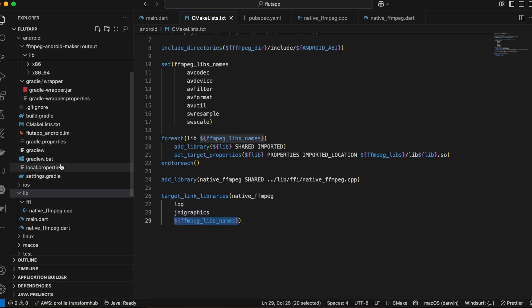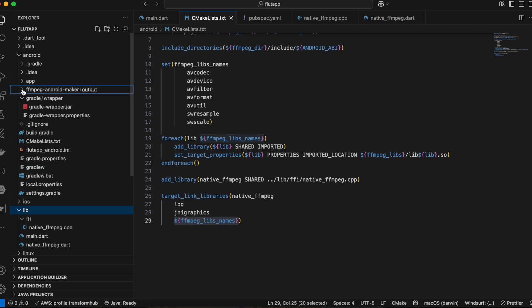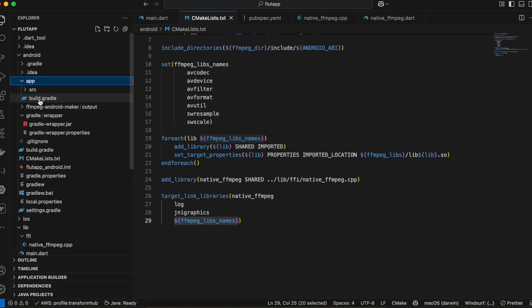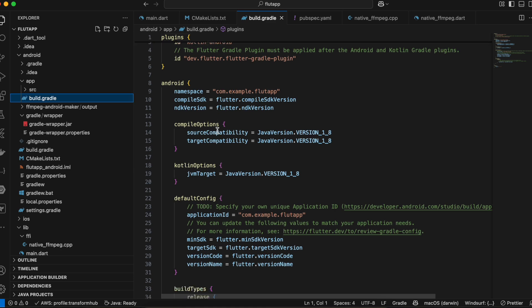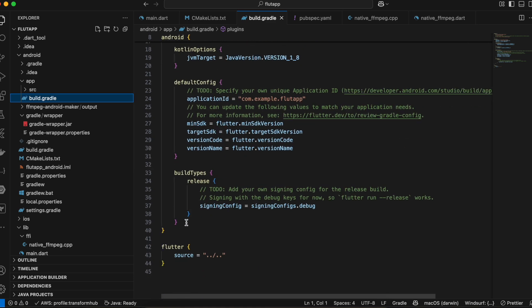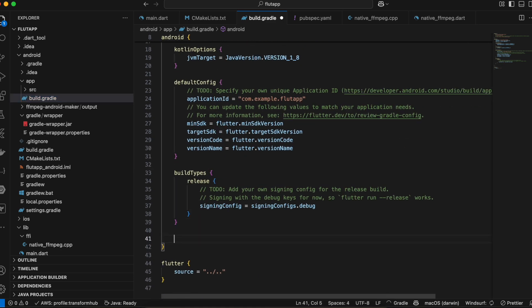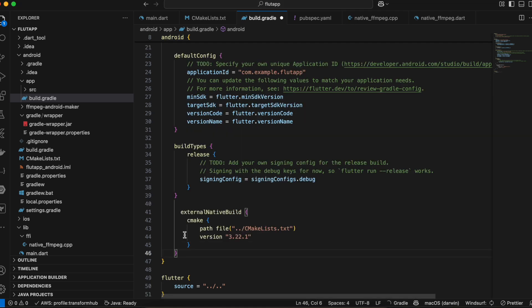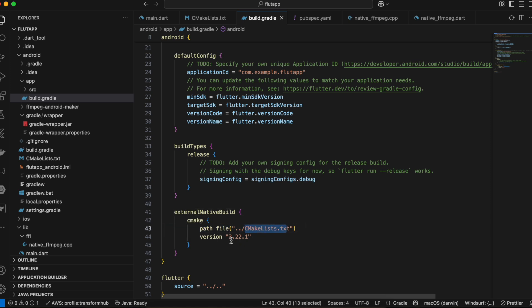Then go to the app build.gradle file, scroll down, and after the buildTypes block, add the CMake configuration — telling the Android build system about our CMakeLists.txt file. Make sure to use your own CMake version here.